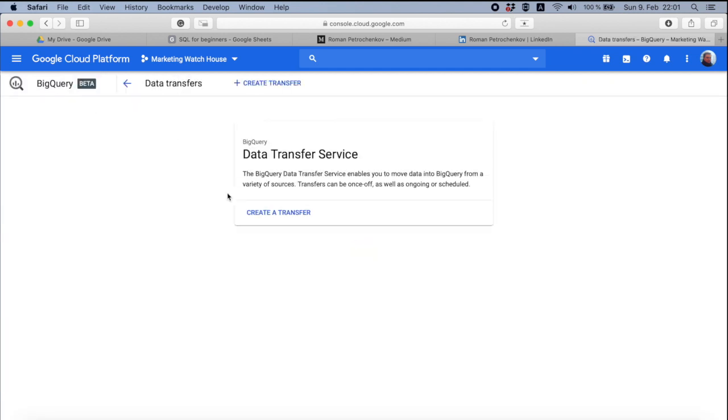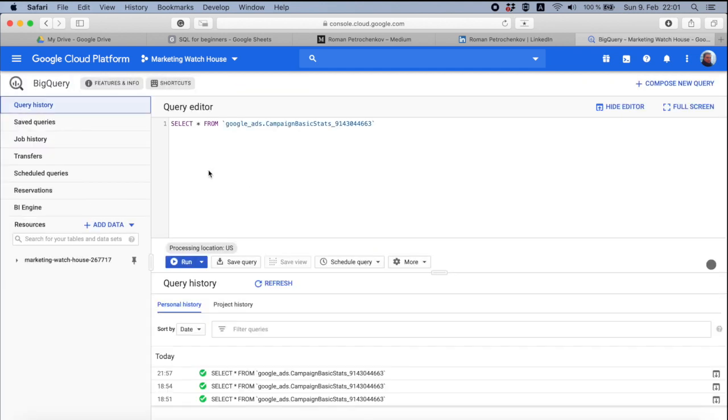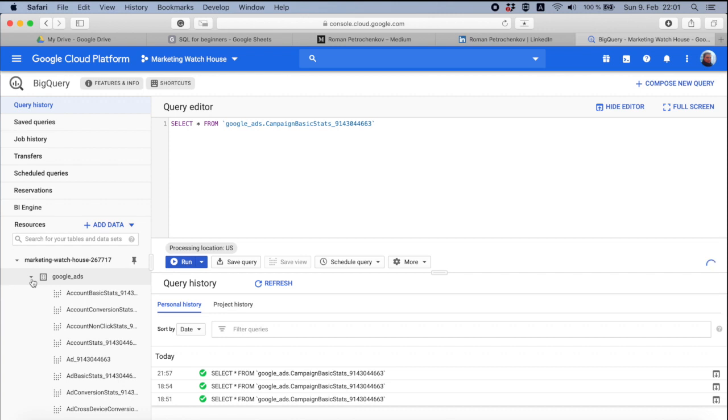So what you need to know about BigQuery and how it works. Today we're going to talk about a lot of theory and the next video will show you more practice. When you have data in your BigQuery account from Google Ads, you are not having it in the same way you have it in Google Ads.